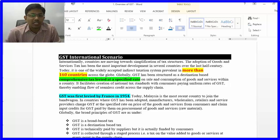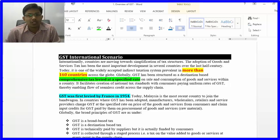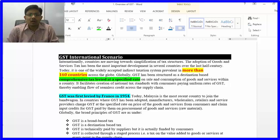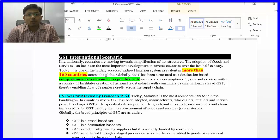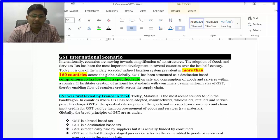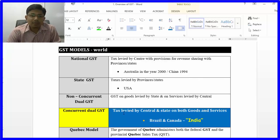The negative list is given in Schedule 3 of the CGST Act 2017, which we will discuss in detail. Regarding which country first adopted GST in the world — it was France, which adopted GST in 1954.